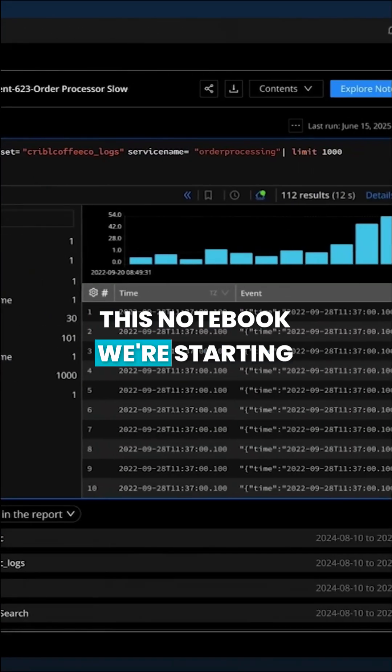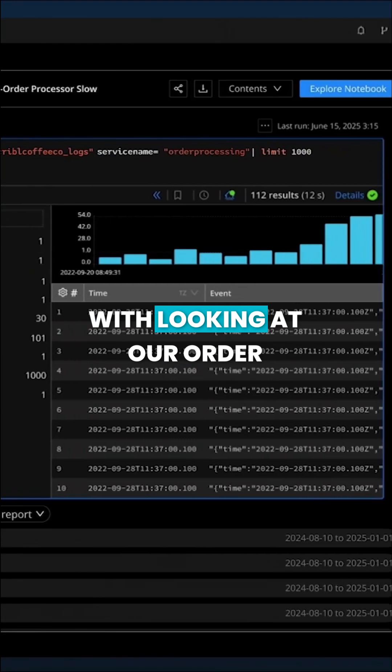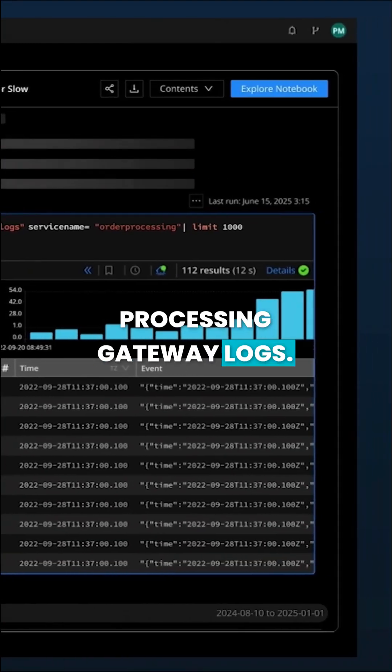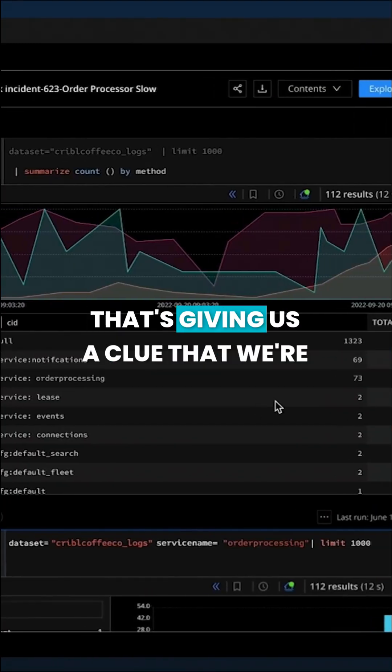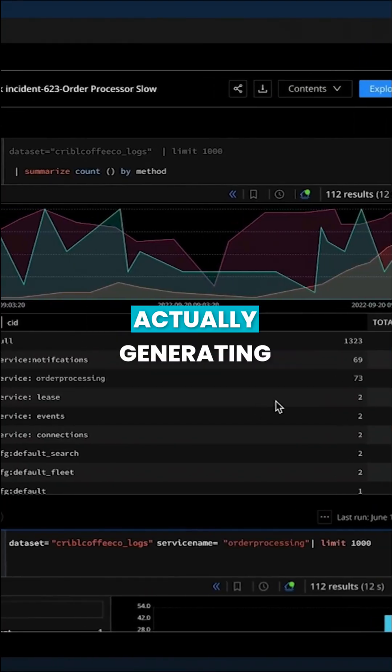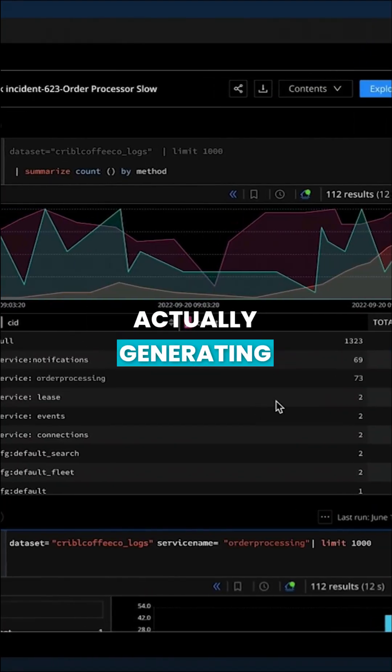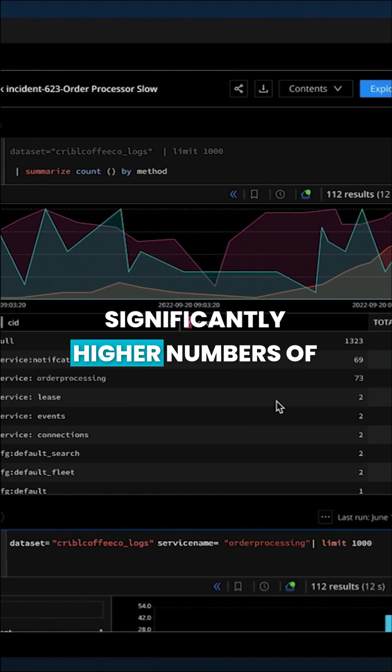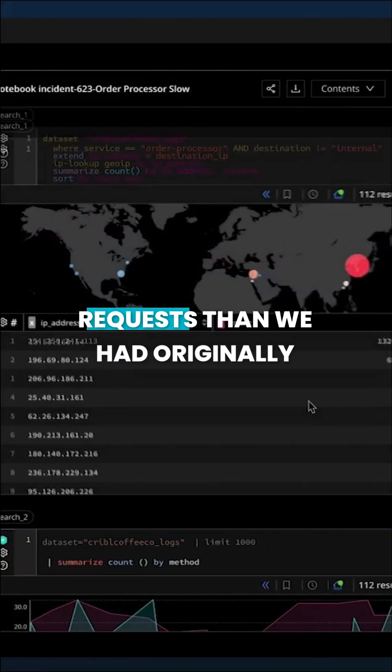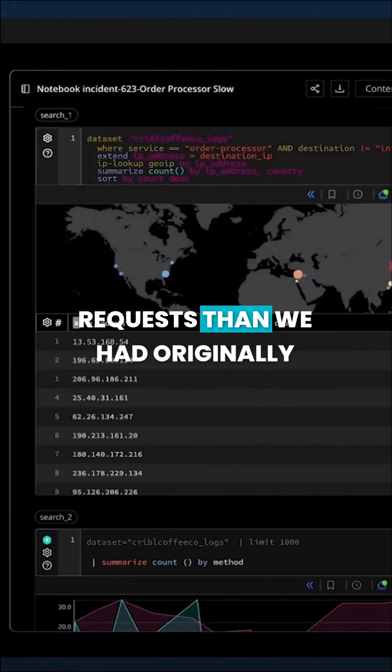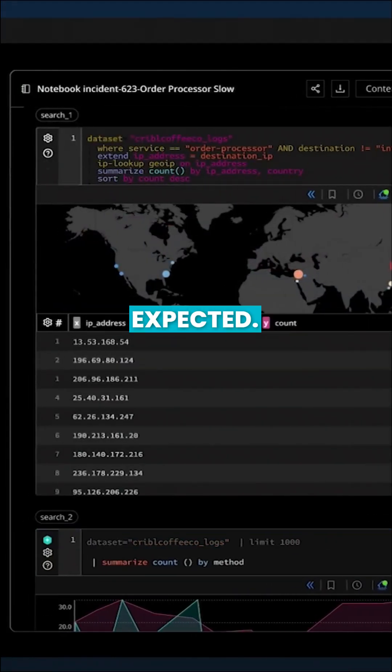This notebook we're starting with looking at our order processing gateway logs. That's giving us a clue that we're actually generating significantly higher numbers of requests than we had originally expected.